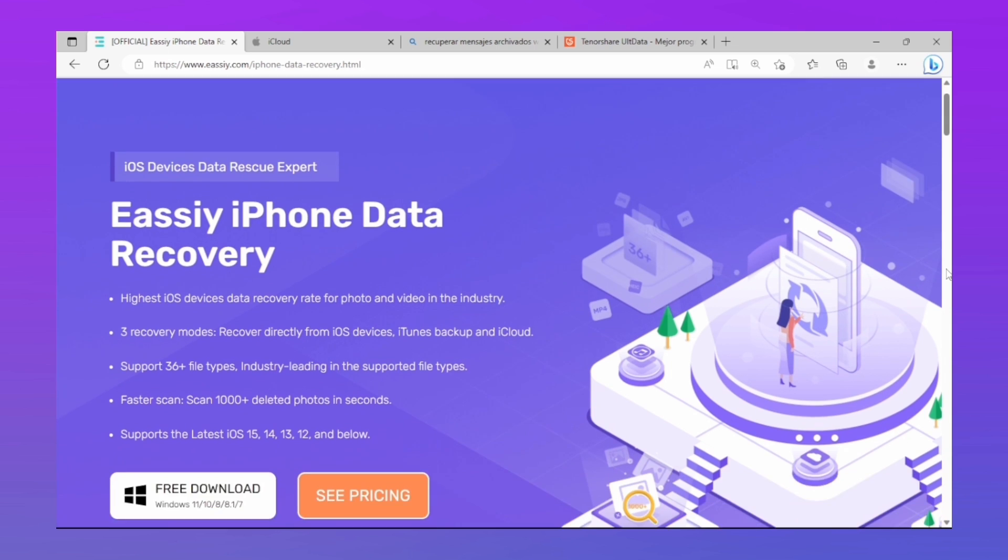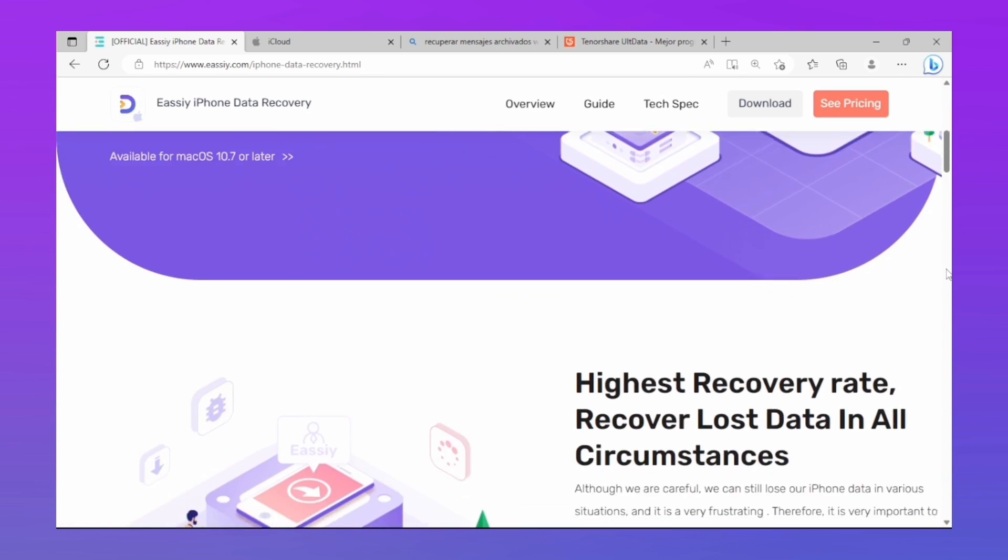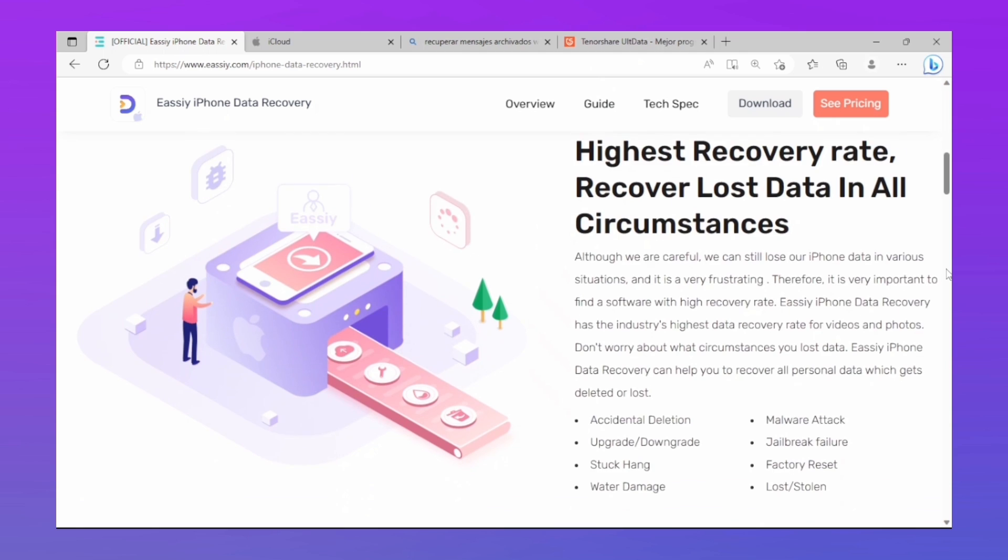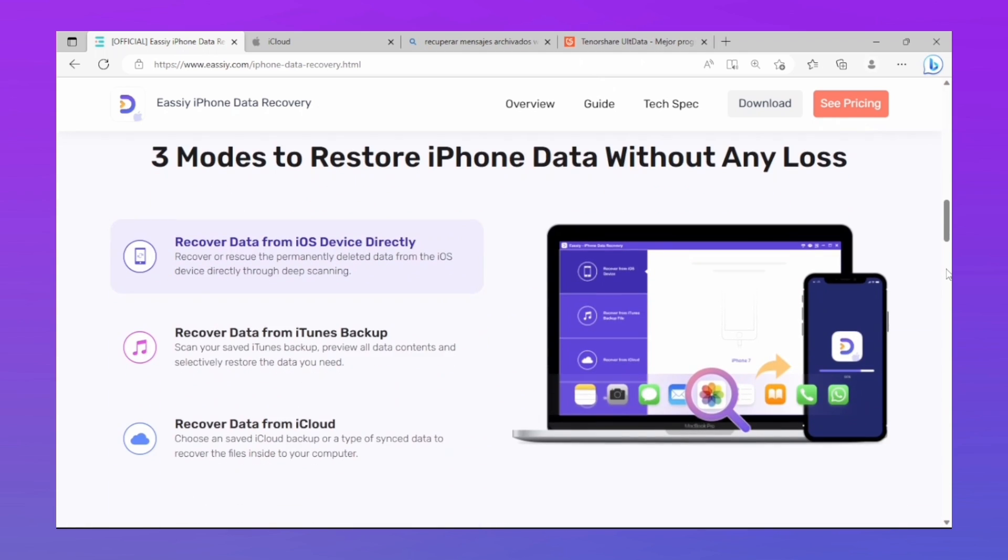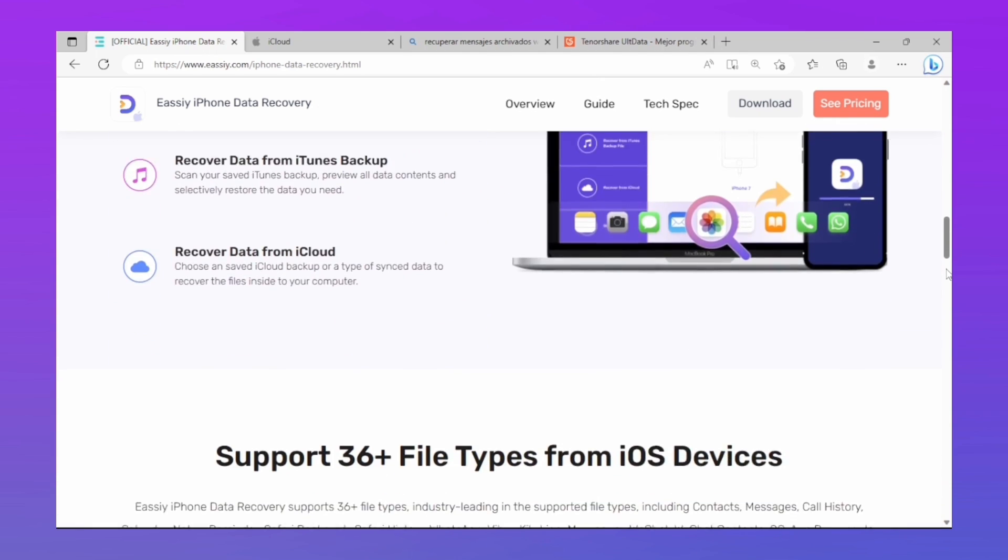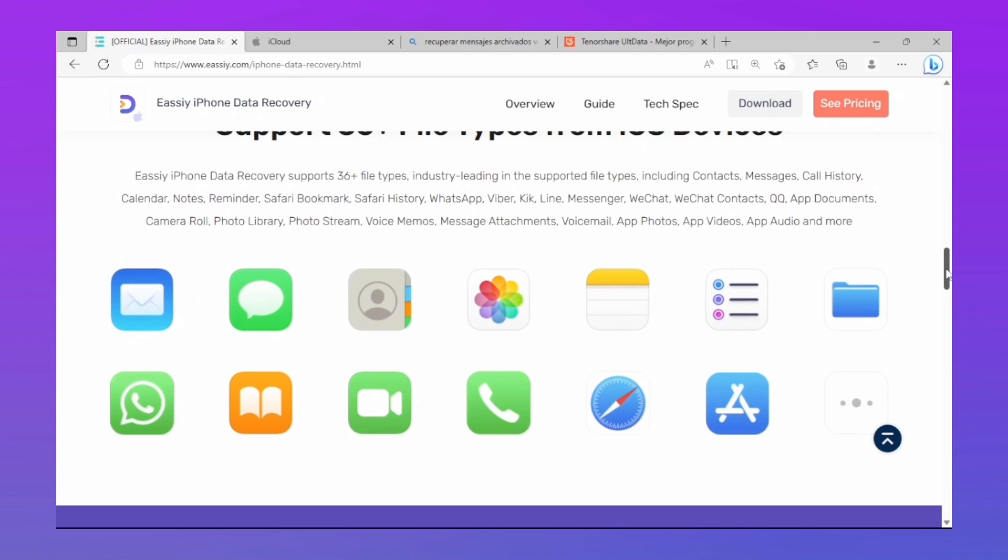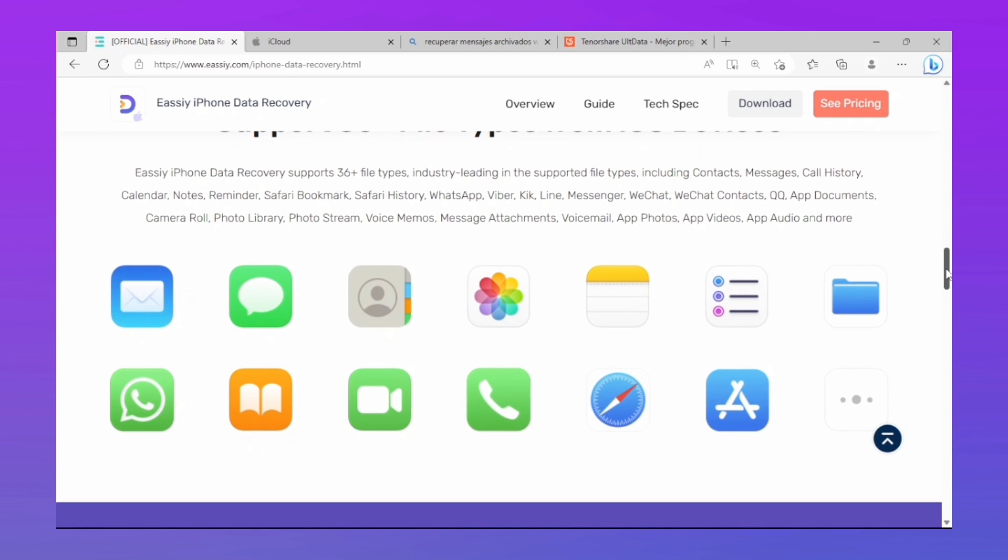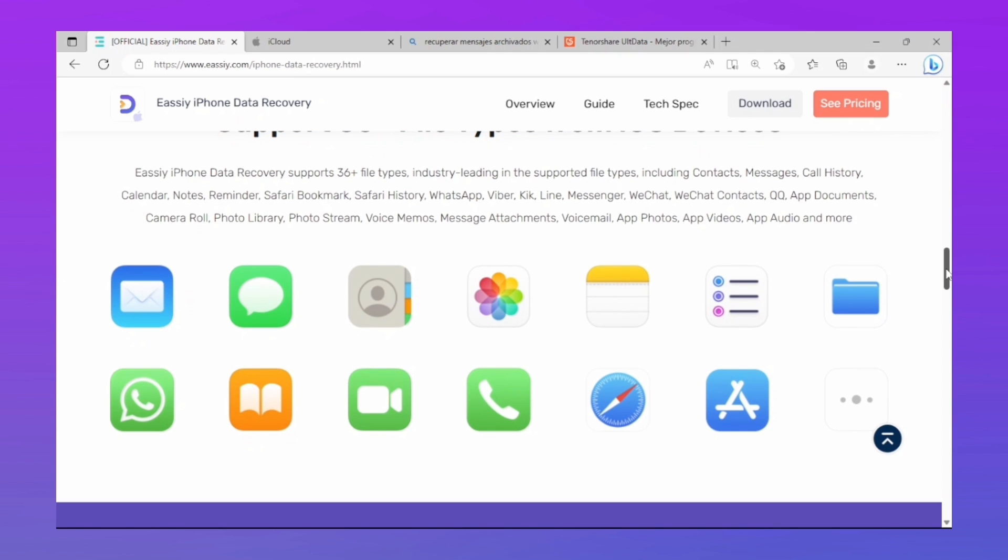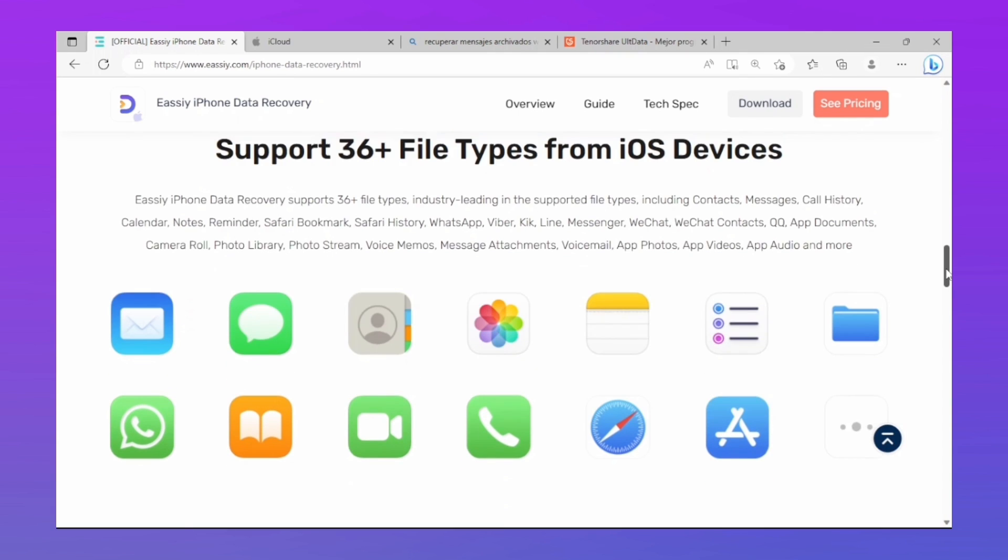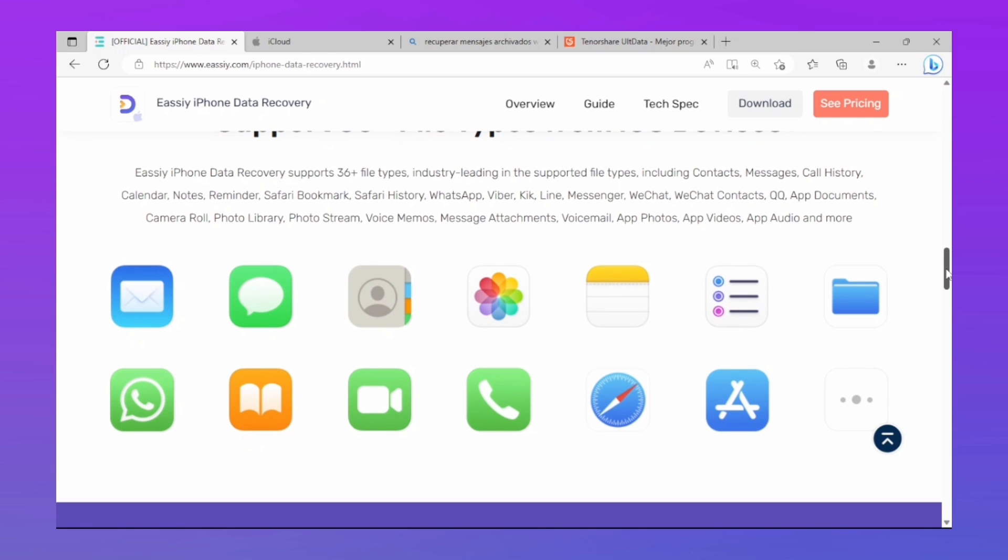It's called Eassiy iPhone Data Recovery. This program supports more than 36 file types, which leads the industry in supported file types, including contacts, messages, call history, WhatsApp, Viber, Line, Messenger, WeChat contacts and chats, voice memos, attachments, messages, and voicemail.